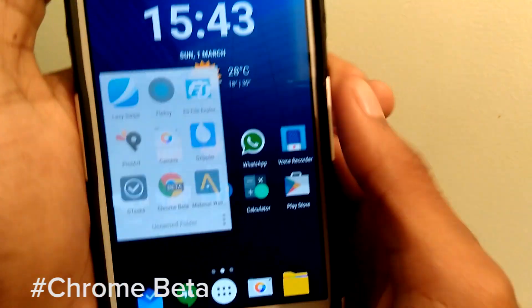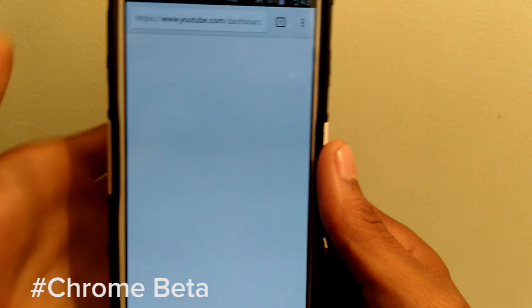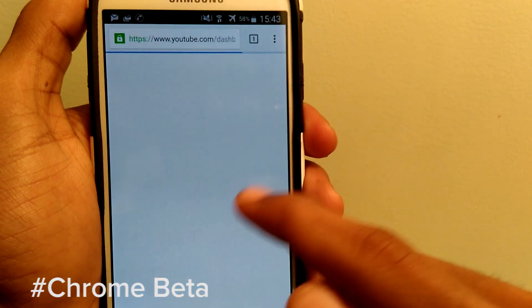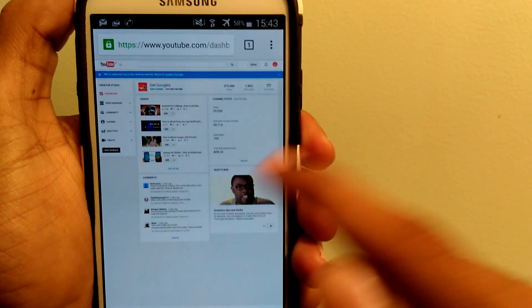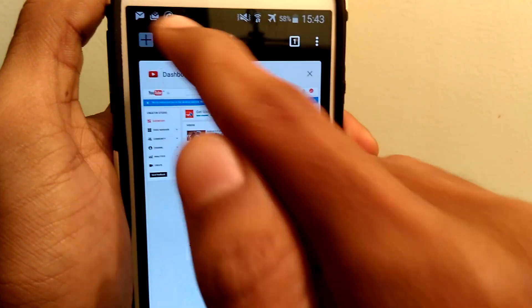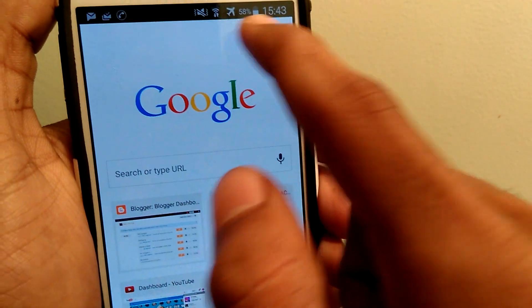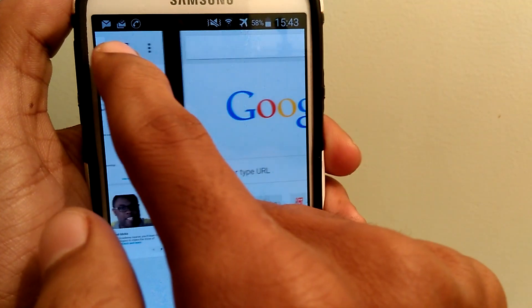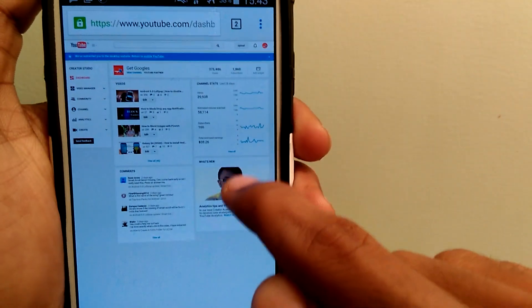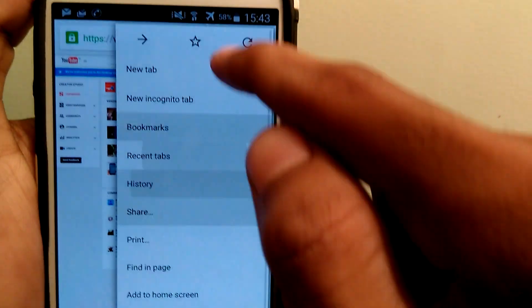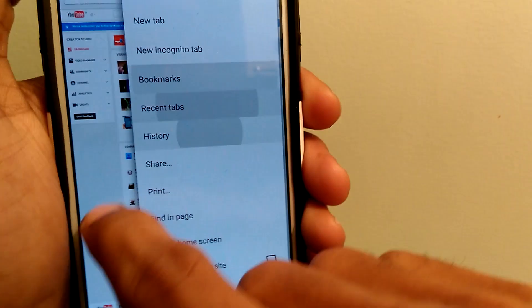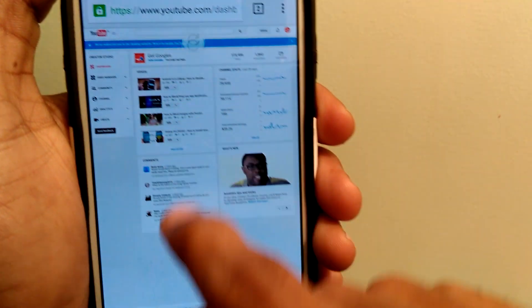Last but not least, it is Chrome Beta. It is a Google owned browser which has simple and cool functions like you can switch tabs by swiping left or right on the top. You can drag from the three dotted menu to select a particular option. When you pull down, the page gets refreshed.